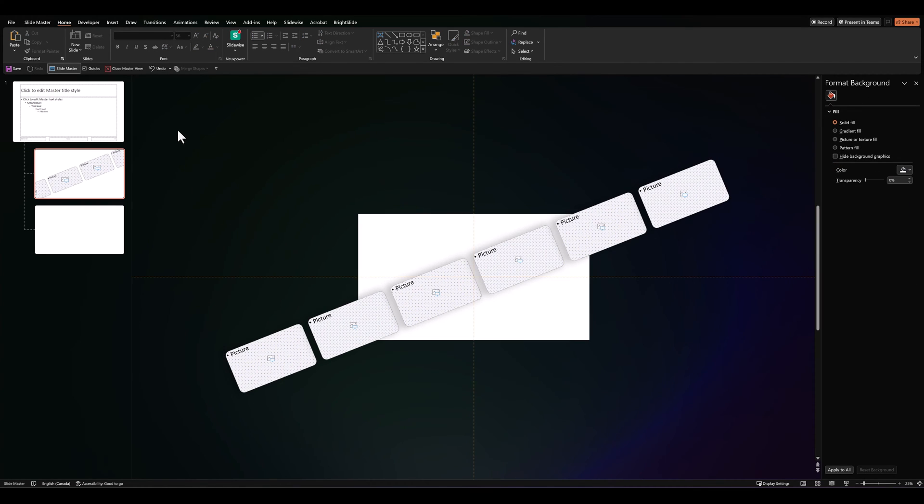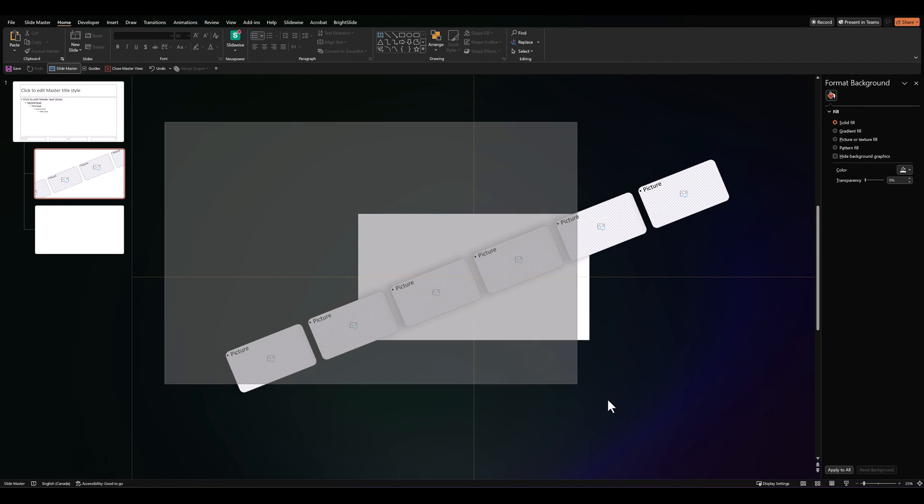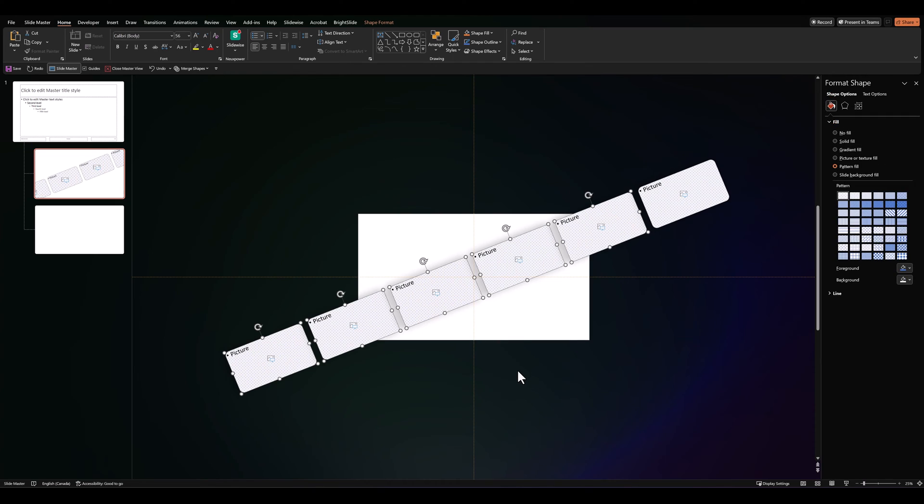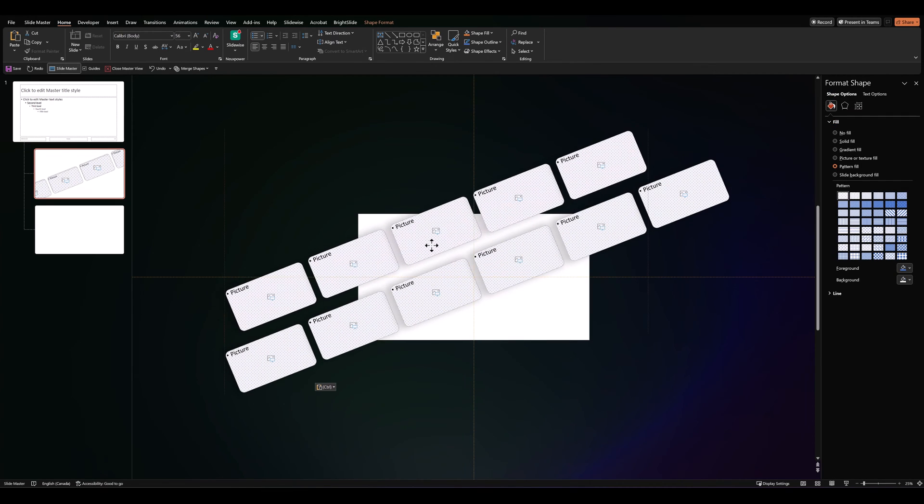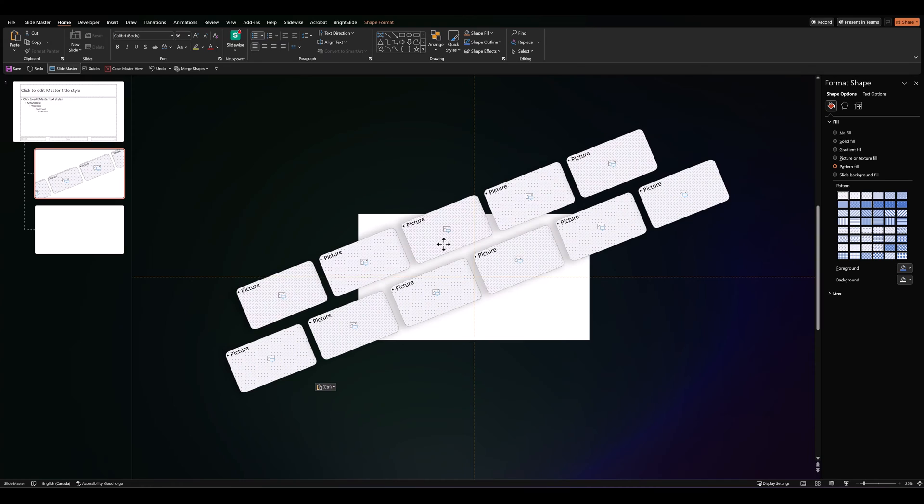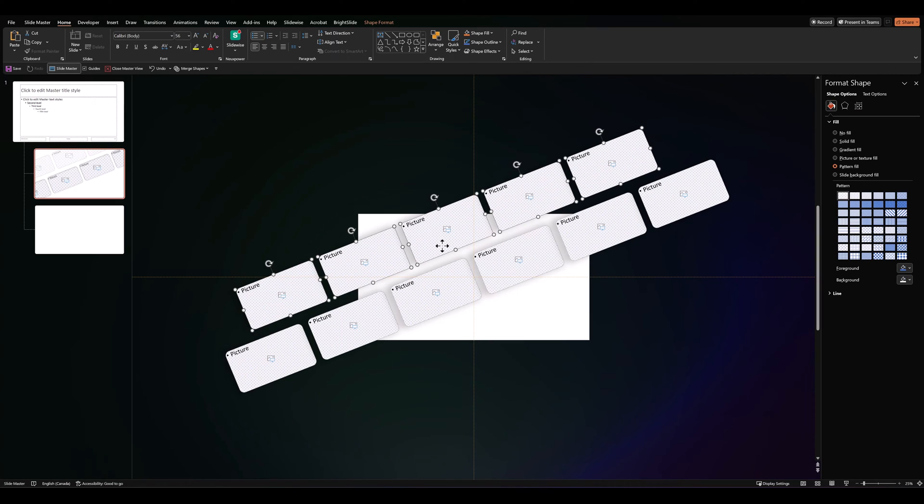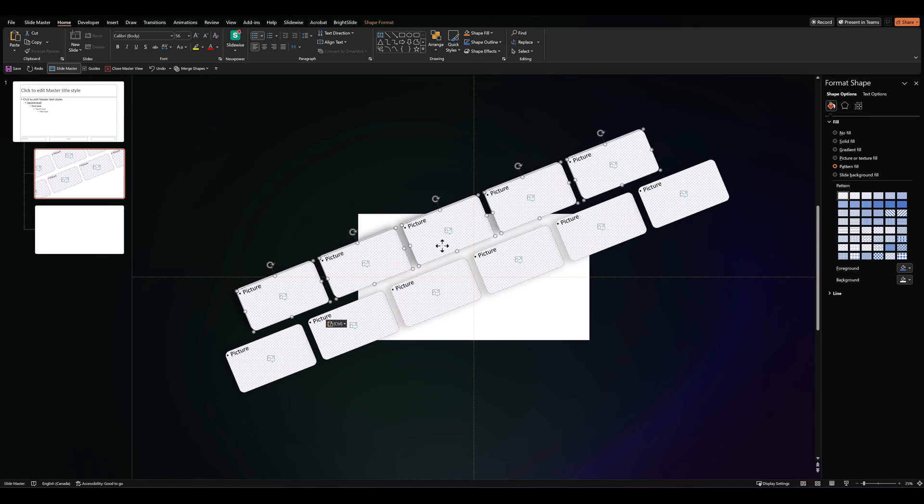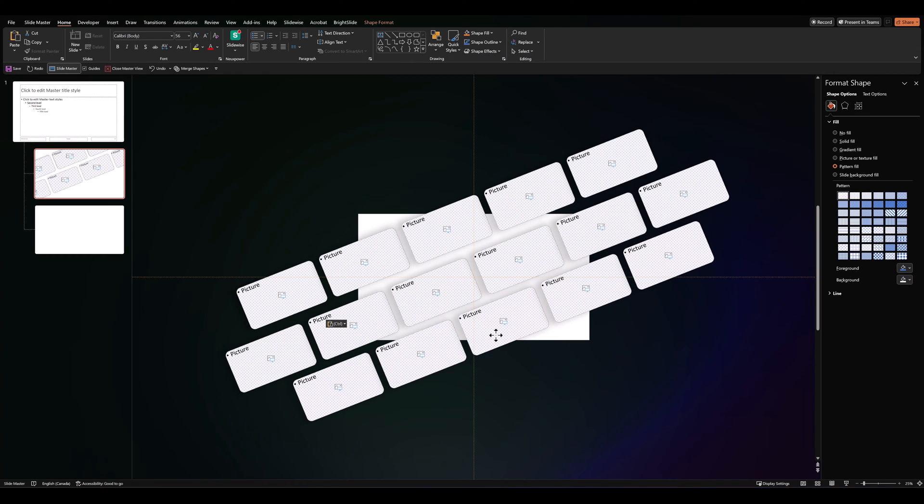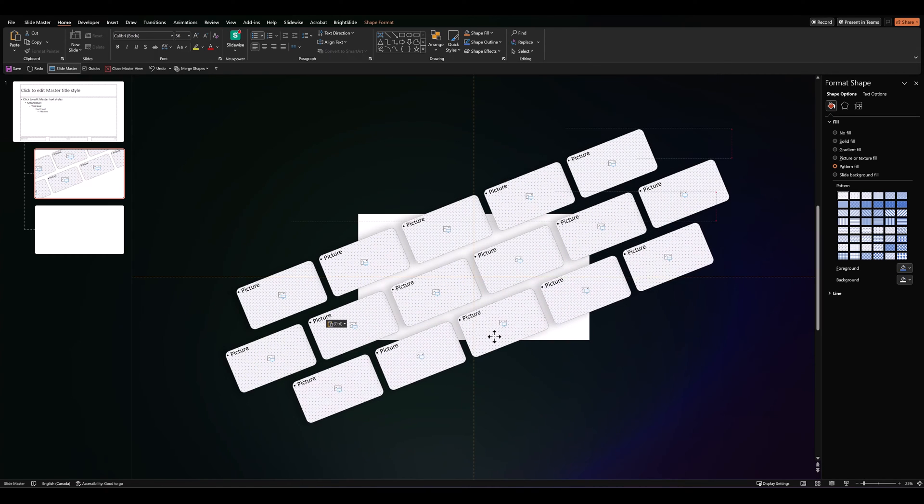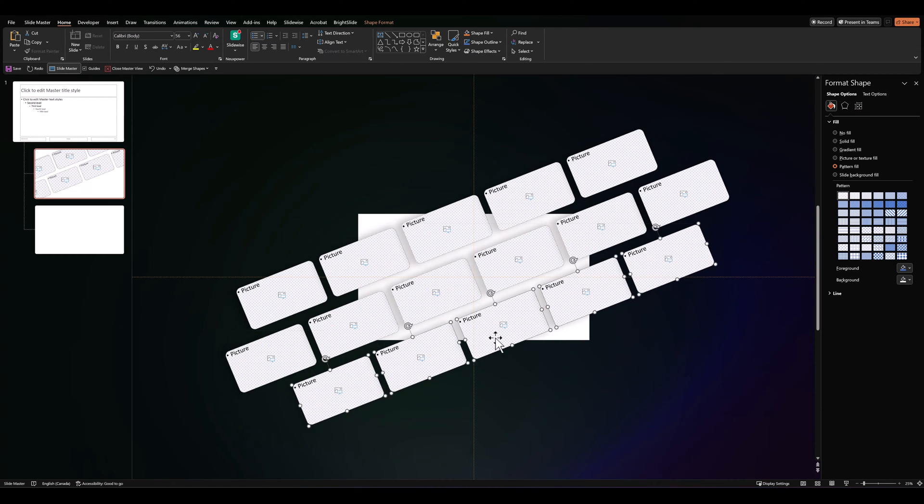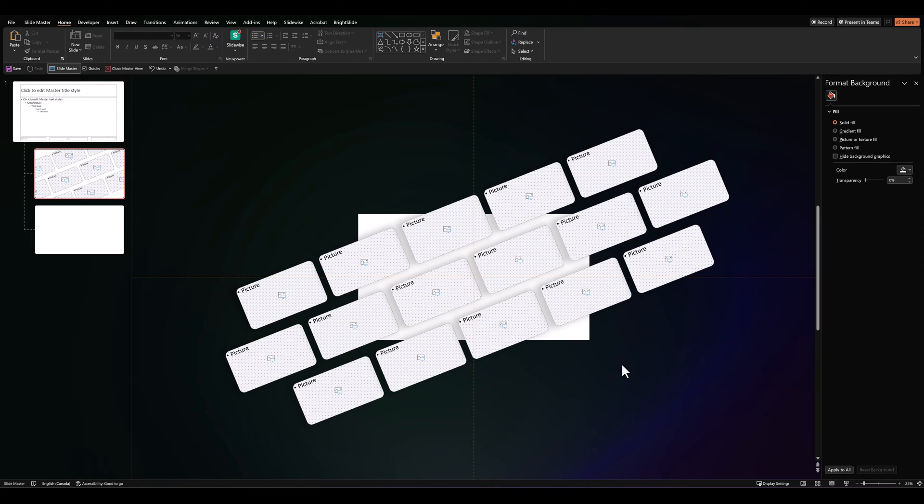Then, let's select 5 of the placeholders that we made and copy them, take them above, align them off-center to the previous placeholders. Make another copy, bring them down and also align off-center. And there we have it, that's what our slider will look like.